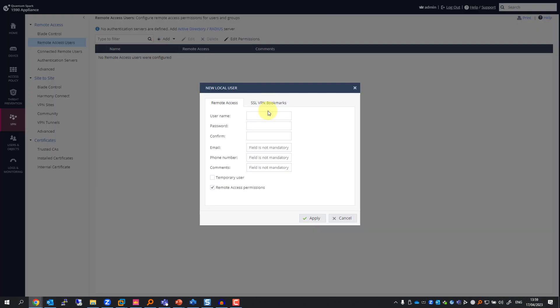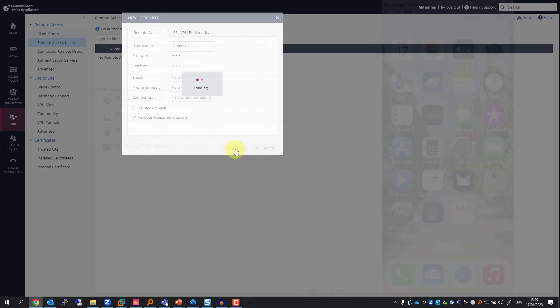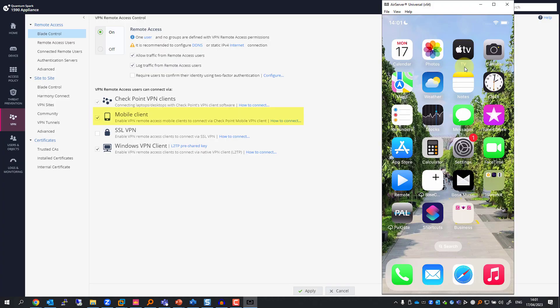I'll add and set up the username, password. I can set up email, phone number, and other comments as well. Press apply. As you can see, I have mobile client enabled, which enables VPN remote access mobile clients to connect via Check Point Mobile VPN client.